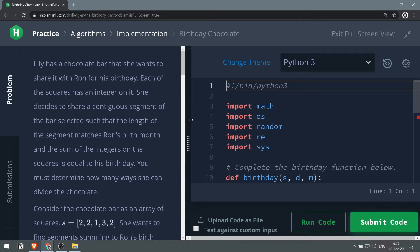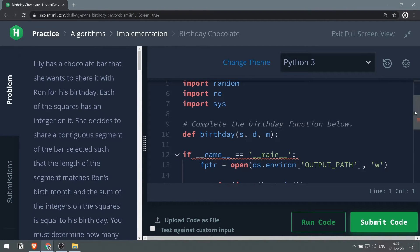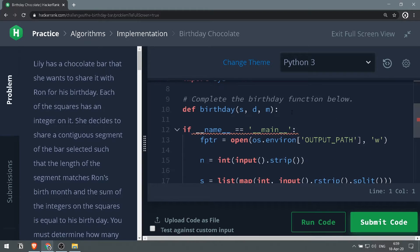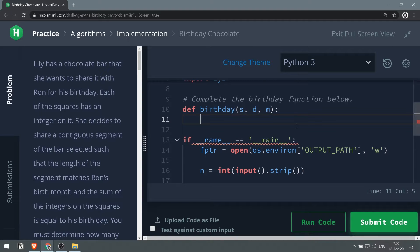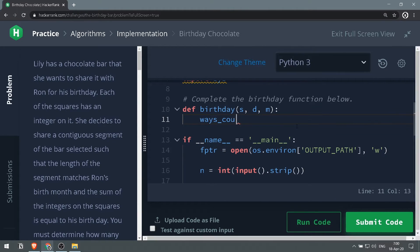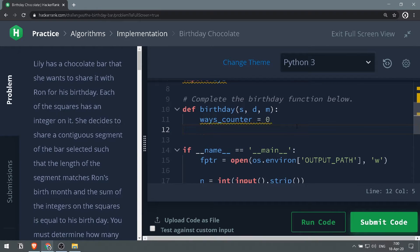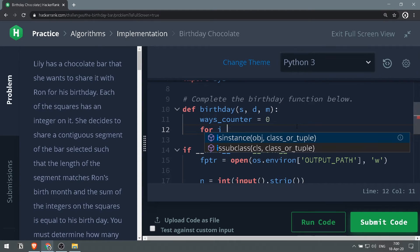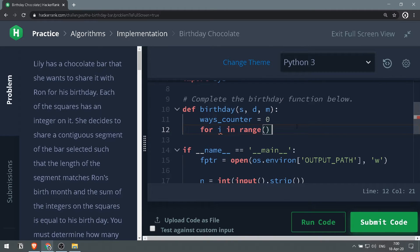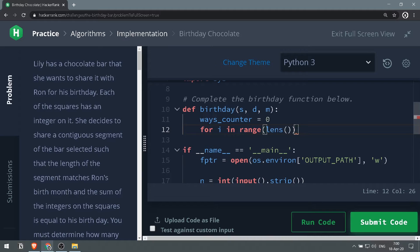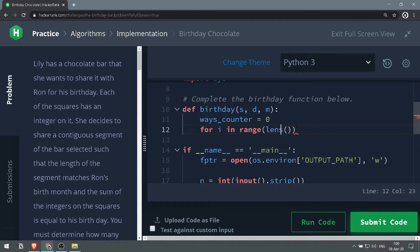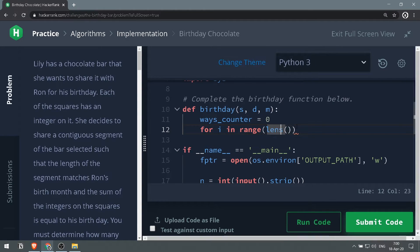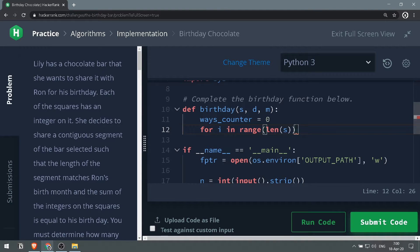Let me turn on full screen. Okay, great. First thing we want to do is we want to keep track of the ways we can get the results. So we will create ways_counter and make it zero. Then now we want to loop through the list. So we'll go for i in range of length of s.